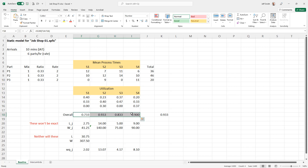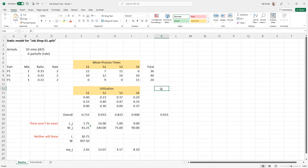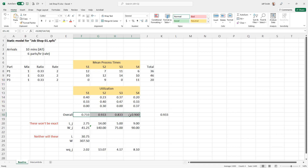The utilization values should be exact, and I should be able to match those numbers in the experiment. I'll make this spreadsheet available. To evaluate these in the simulation model, I need to identify utilizations, number in system, and time in system. Going to the results tab with a run of 1,000 hours, the utilizations are 74.4, 94.9, 87.7, and 92.5.